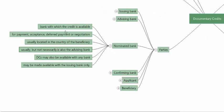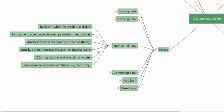The nominated bank is the bank with which the credit is available — for payment, acceptance, deferred payment, or negotiation. The beneficiary can get documents or a draft negotiated, or get a deferred payment undertaking, or get an acceptance, or get payment at sight when presenting to the nominated bank. The nominated bank is normally located in the country of the beneficiary — usually, but not necessarily, it is also the advising bank. When a particular bank is nominated for negotiation or acceptance, the same bank will typically be the advising bank of the documentary credit.